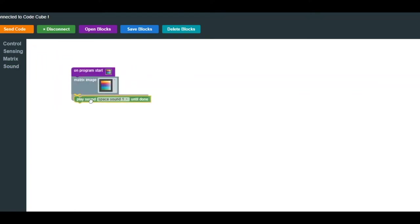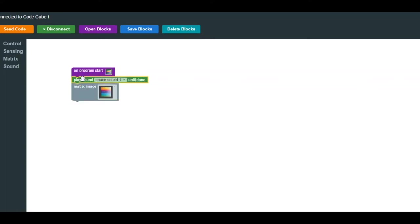However, if you place a sound block before an image block, the image will not change until the sound has finished. This will make more sense when we create and try out the code for this lesson.